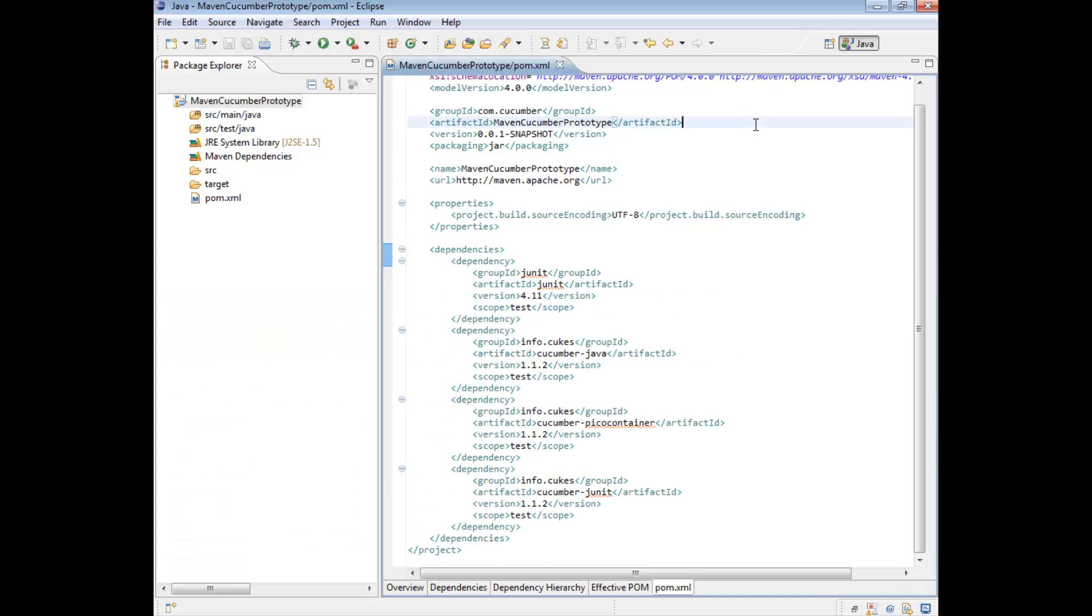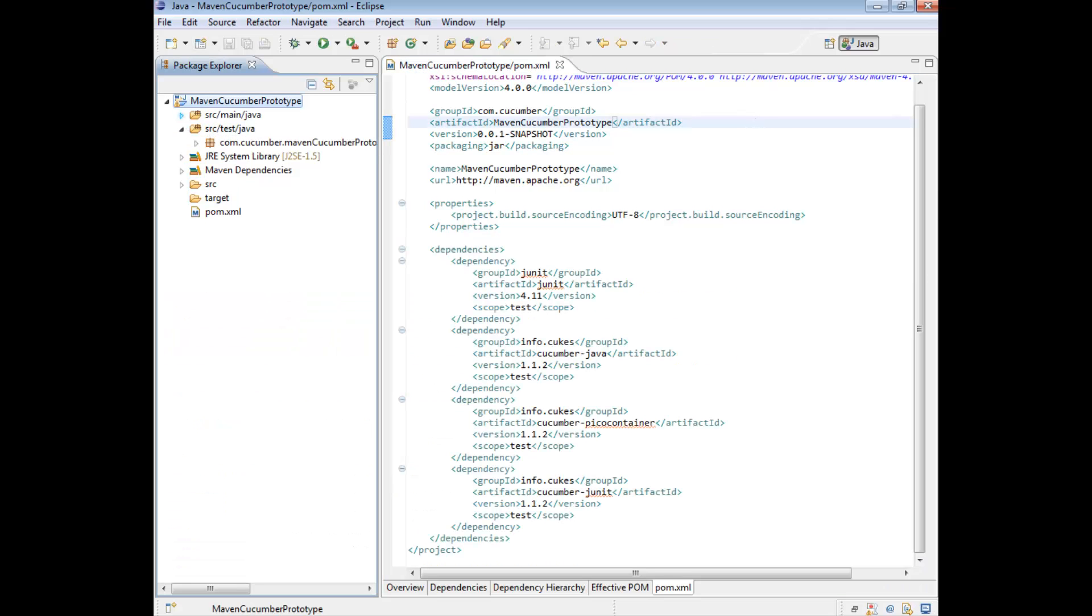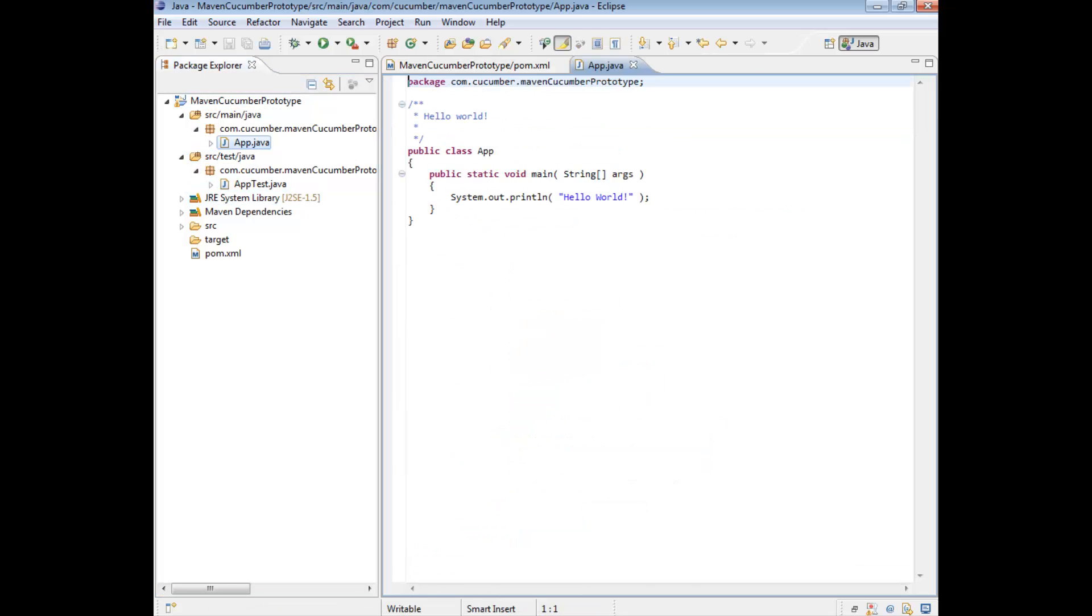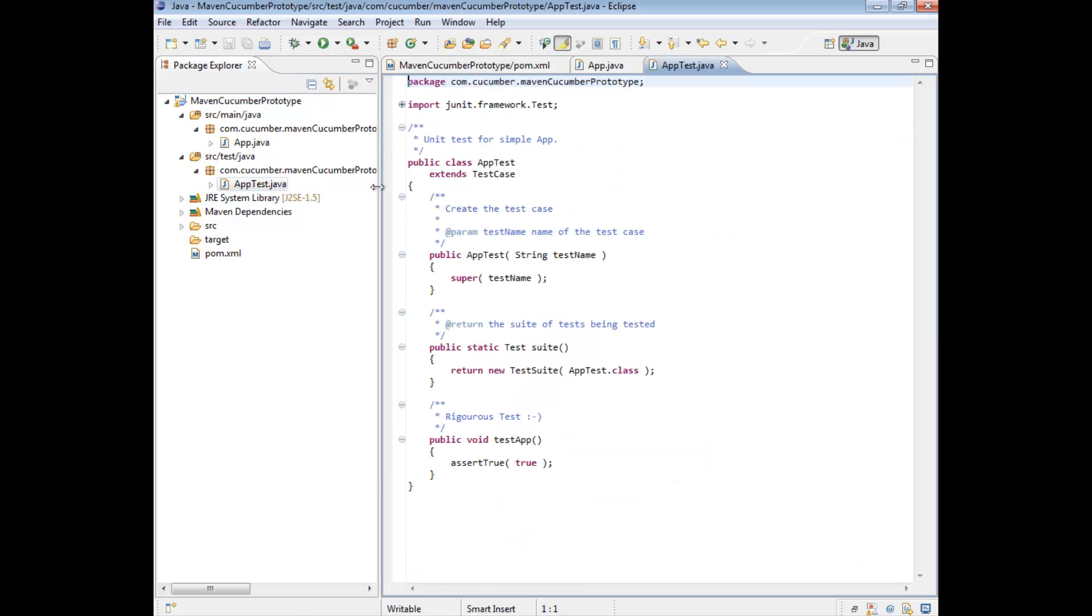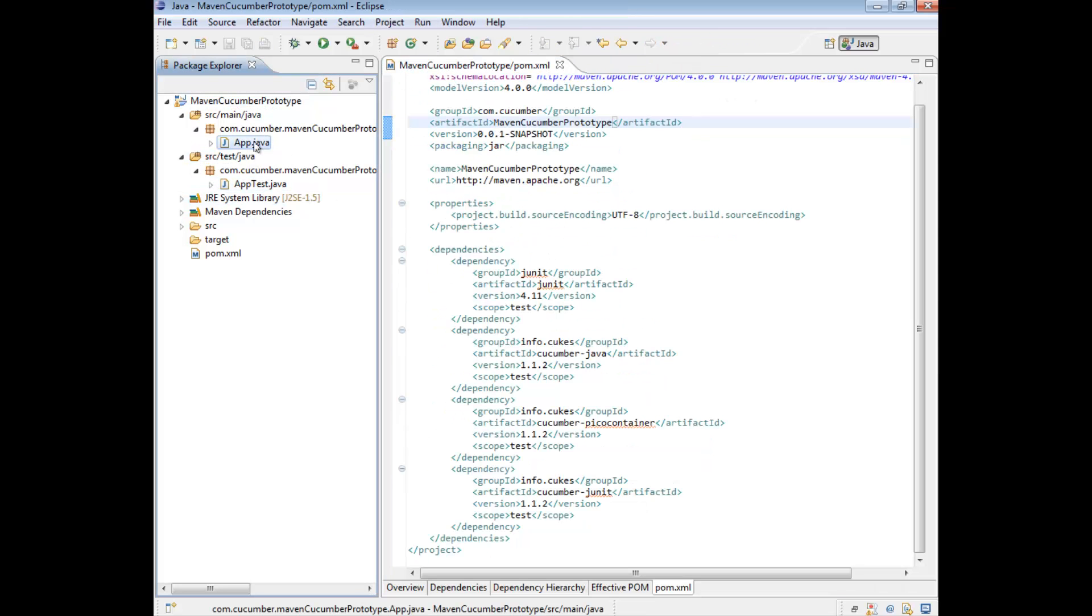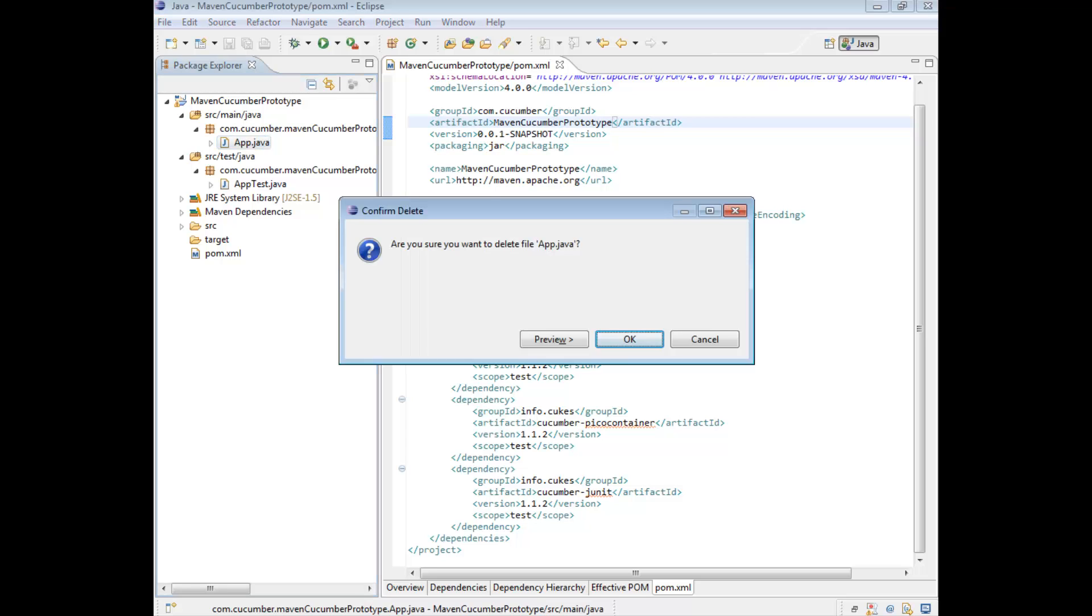Now, let's see this app test. So when you create a project, Maven by default creates these apps that we don't actually want. So just go ahead and get rid of them. Just highlight them and delete them.